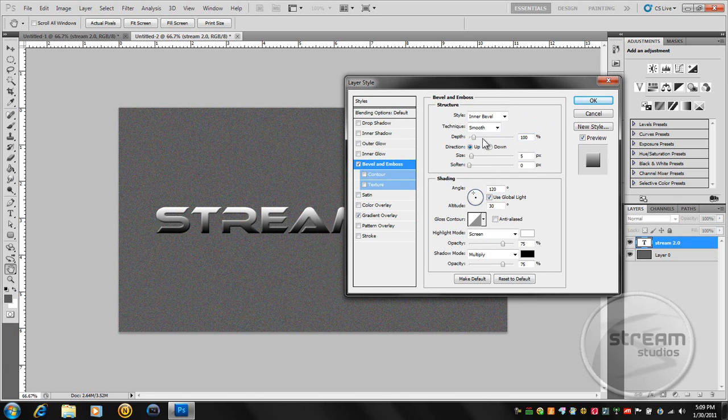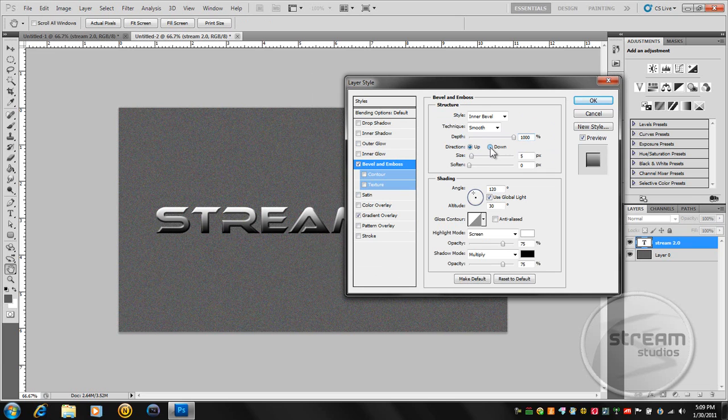And the Bevel Emboss, we're going to make the depth all the way up. Just bring it up to 1000. The direction is going to be down.